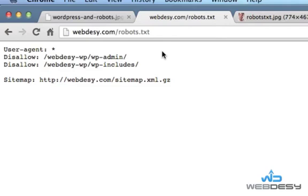WordPress uses a virtual robots.txt file, which means you won't find this file on your FTP server for editing because it's created dynamically each time a user visits your site. Though it's visible if you add /robots.txt to your site URL, as you can see here.